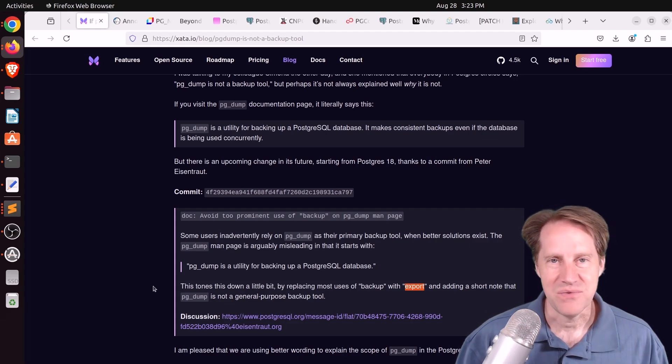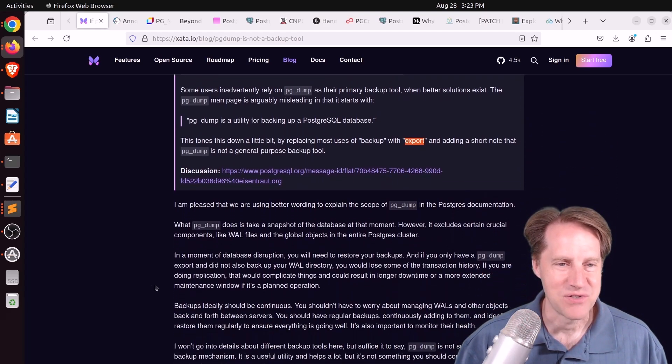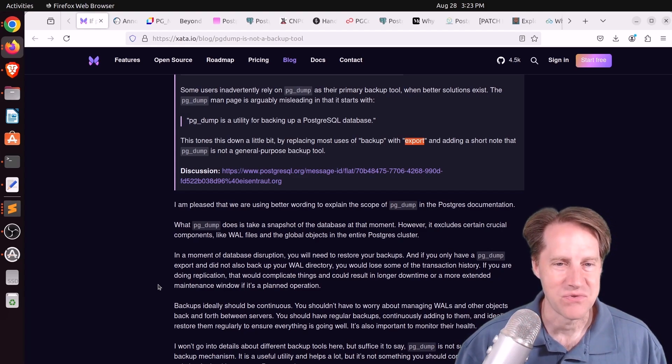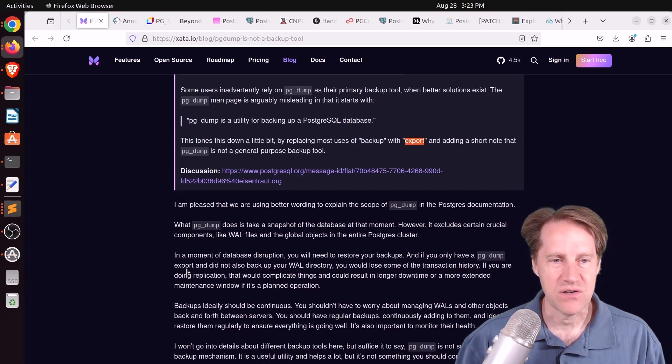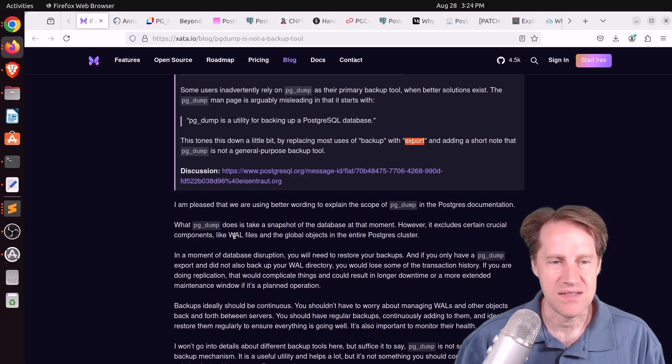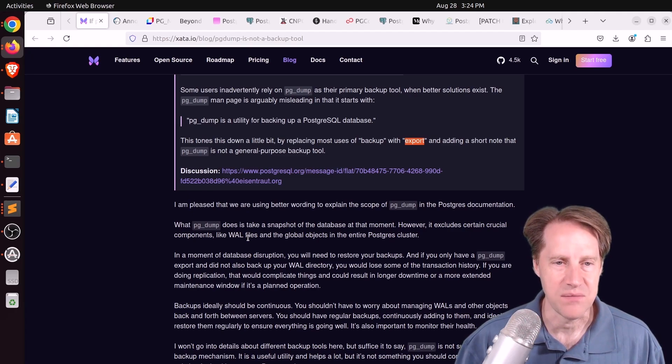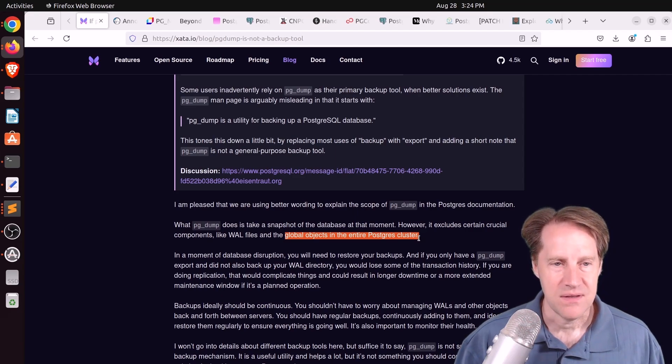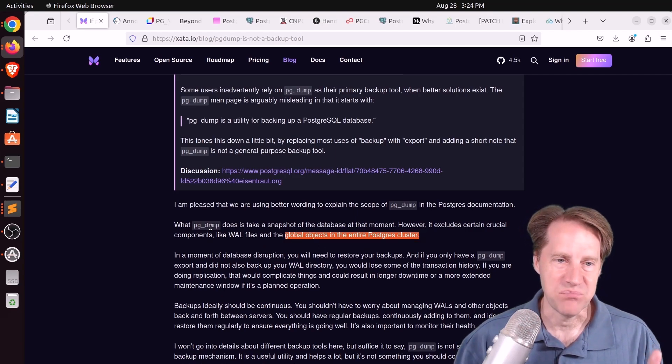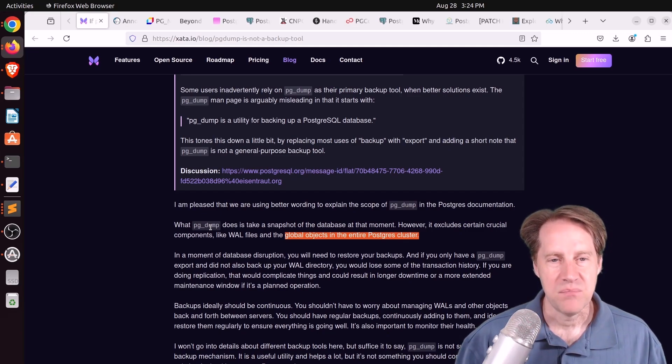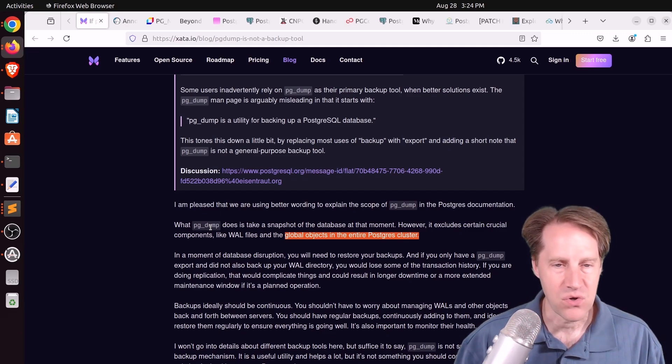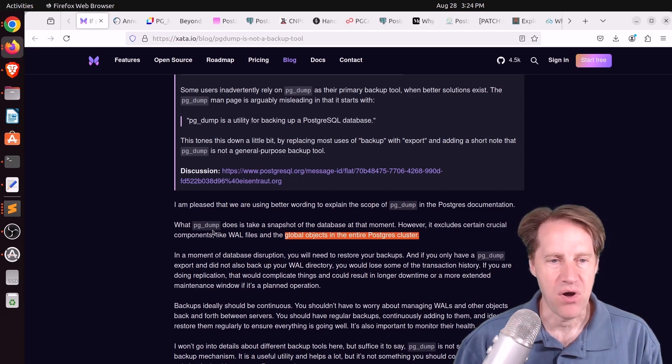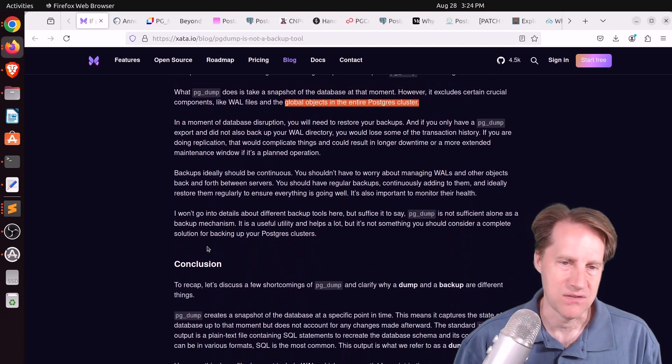But the new documentation coming in Postgres 18 is replacing the word backup with export. So in retrospect, maybe pgdump should have been called pgexport. And maybe pgrestore, that restores pgdumps, should have been called maybe pgimport. But you know, naming things is a hard thing in computer science, so we have what we have.